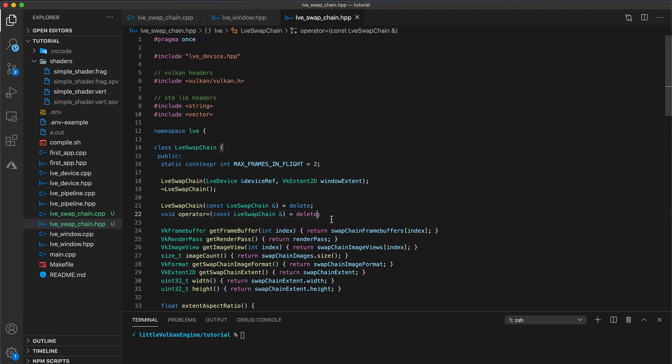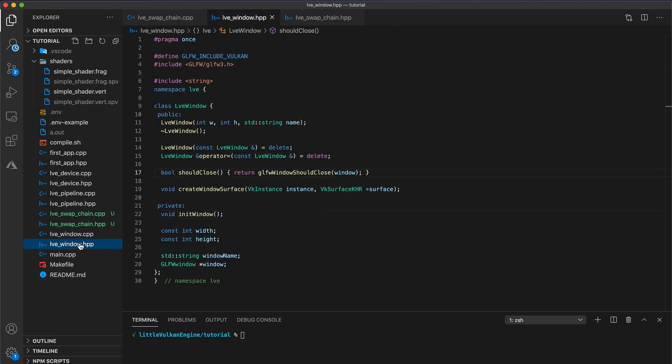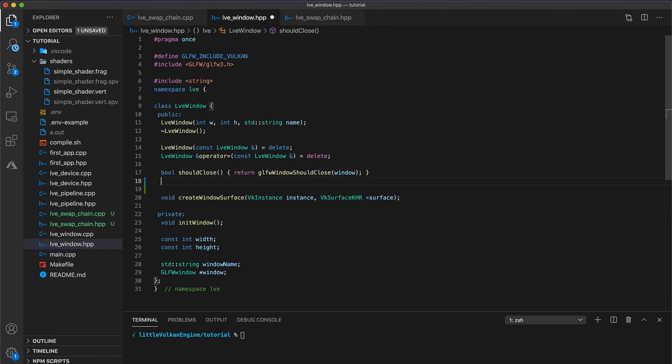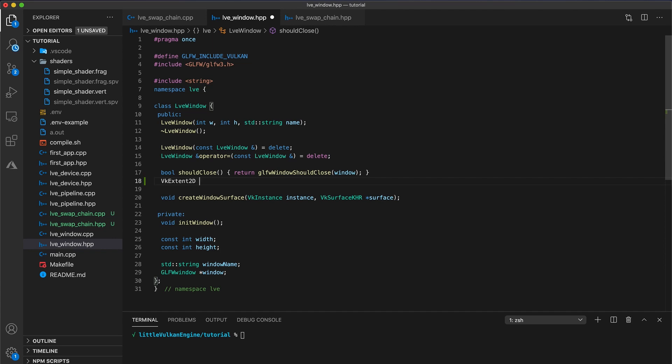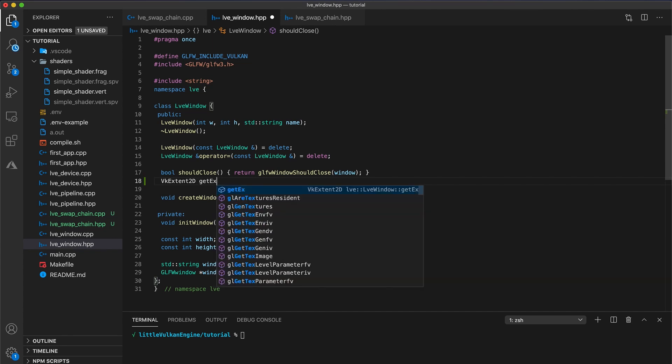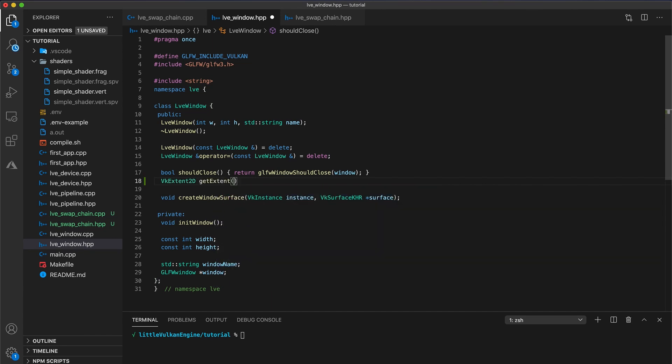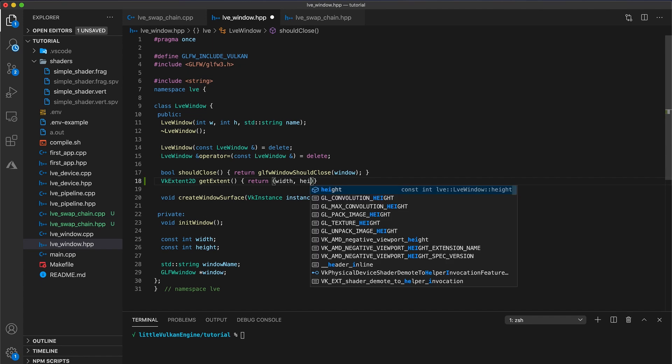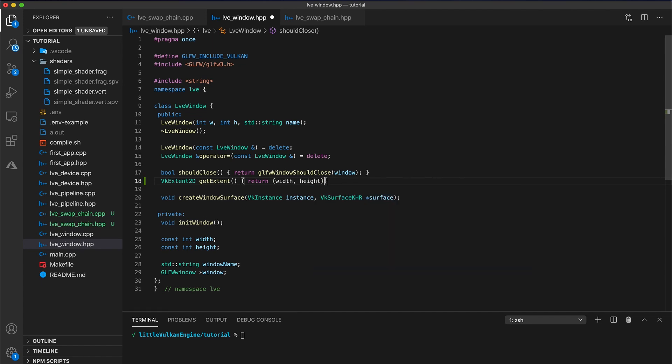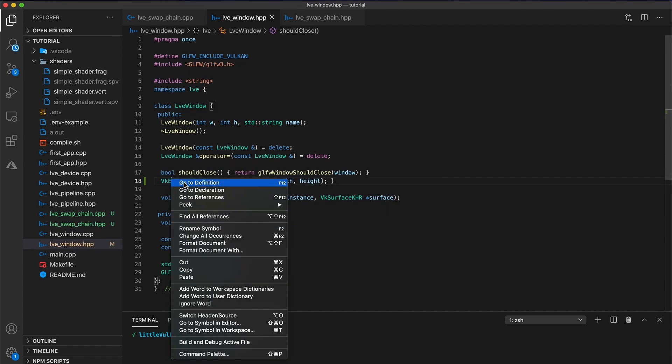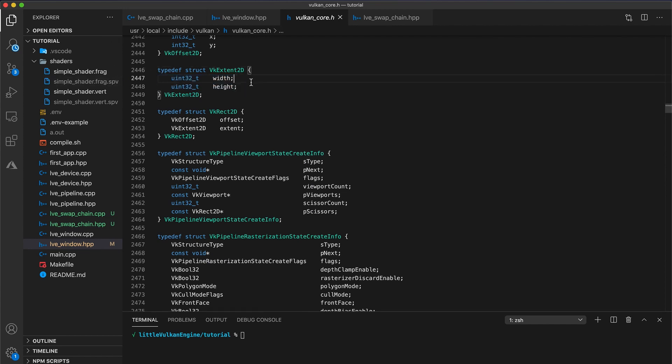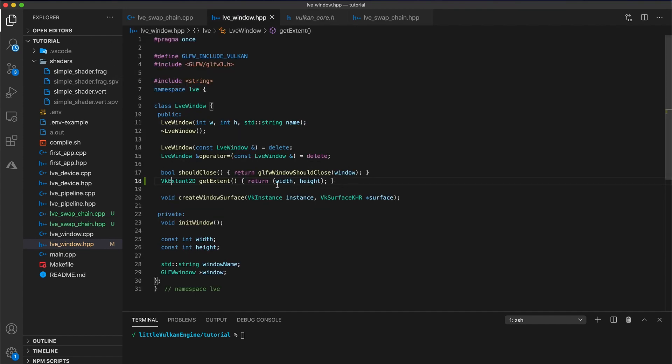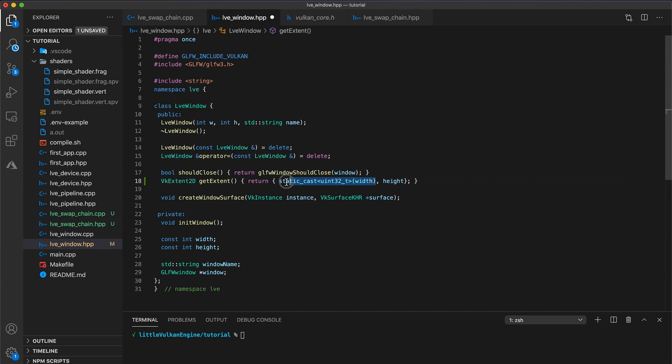Now navigate to your window header file and add a getter that's going to return a vk extent 2d called get extent and return our width and height. So if you check out the type here, an extent is just a struct of an unsigned width and height. So really we should explicitly cast these int values. So add a static cast uint32 type around width as well as around the height.